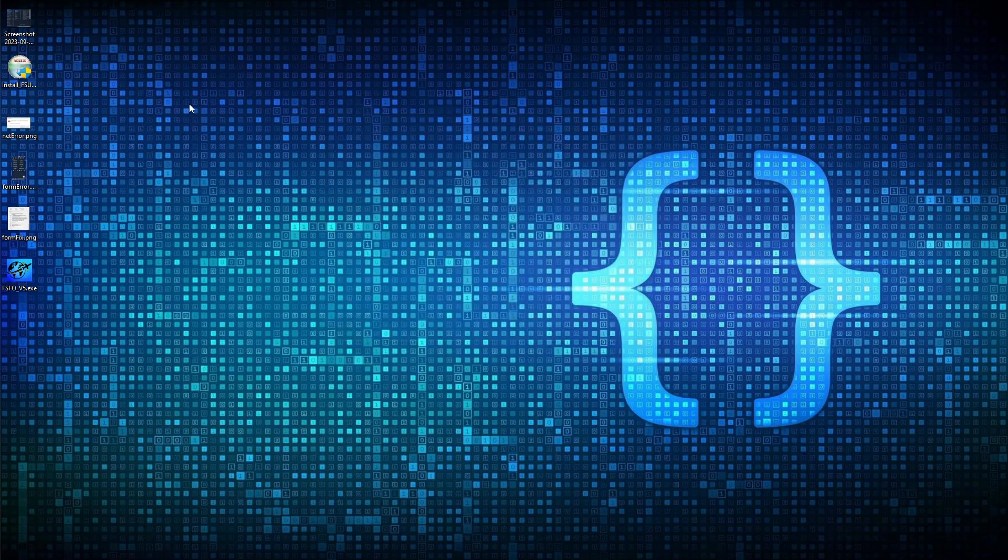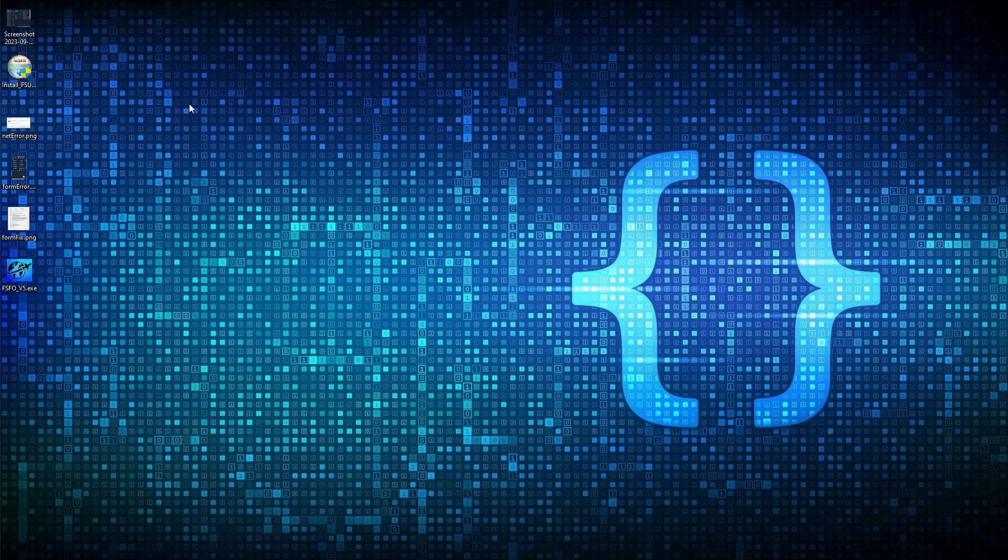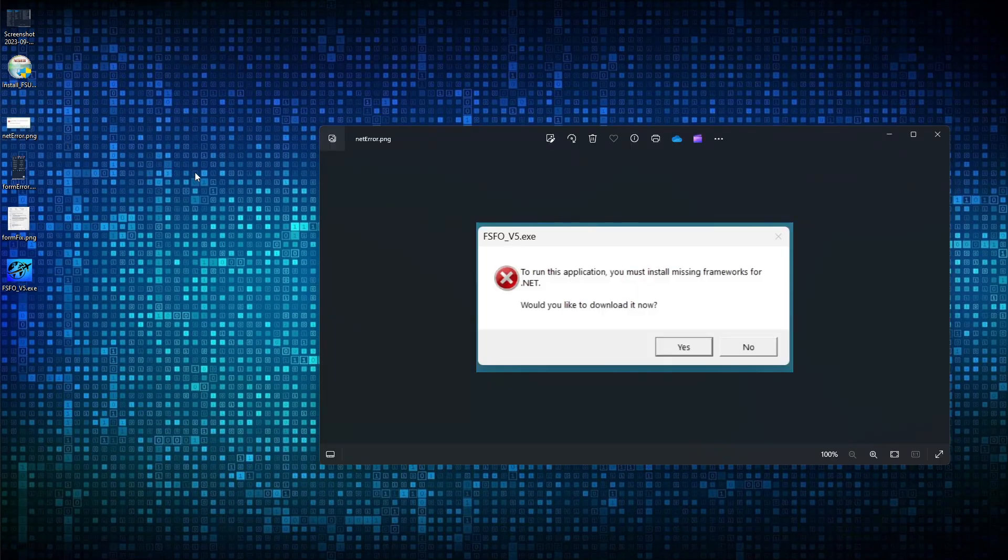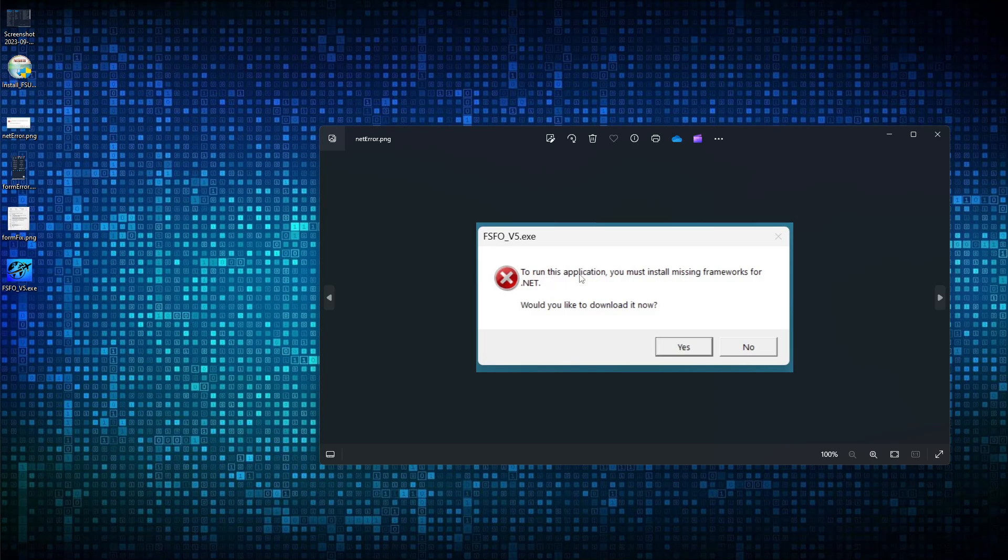And then there are a couple errors that we want to, potential errors we want to discuss.